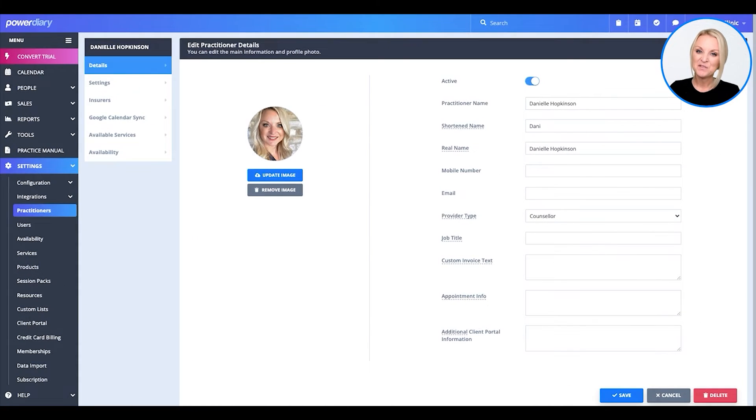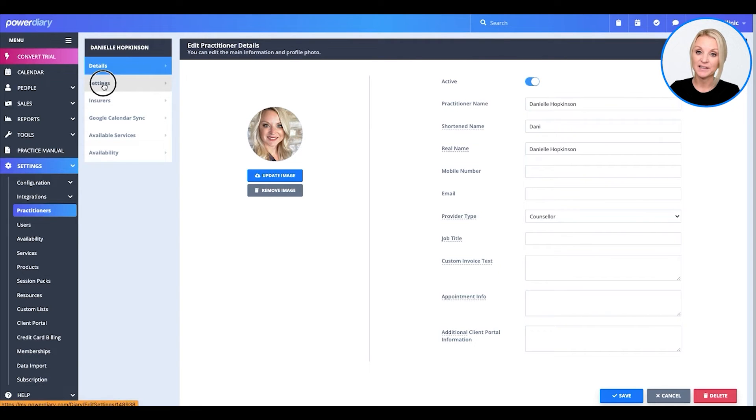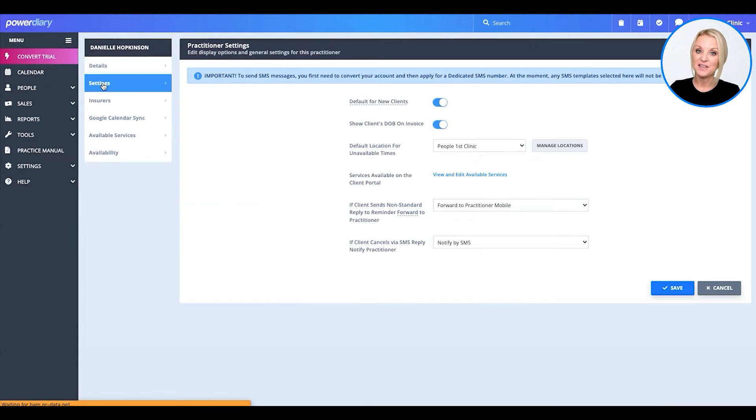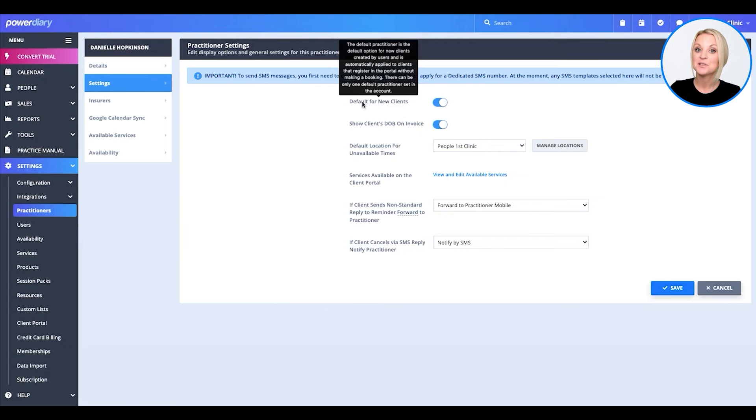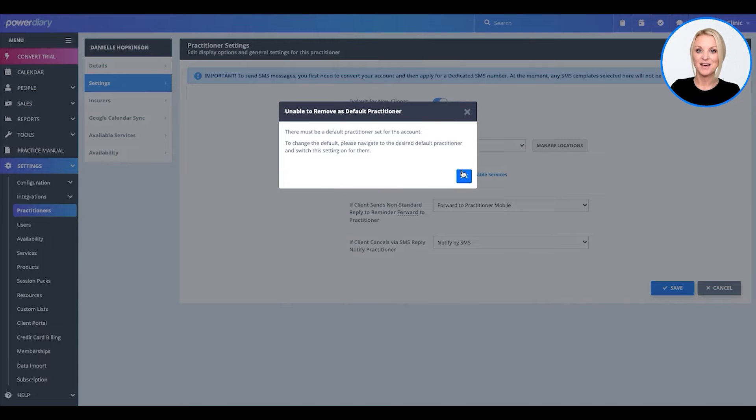Now that we've completed filling out the details for the practitioner, let's head on over to settings. From here, you will see that these are all configurable to meet the practitioner's needs.